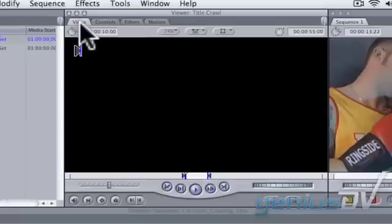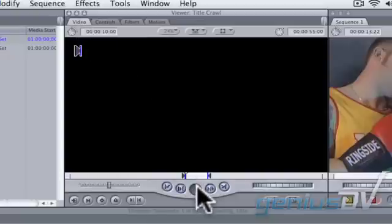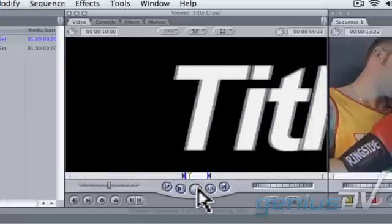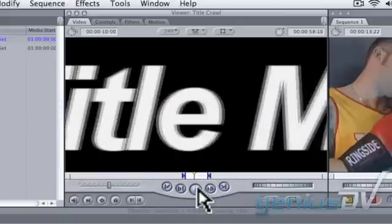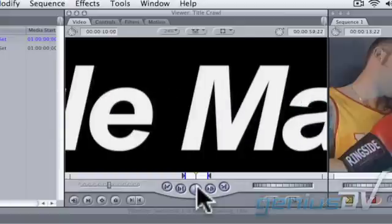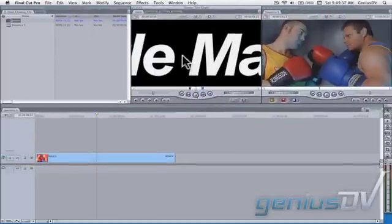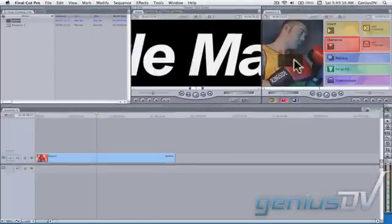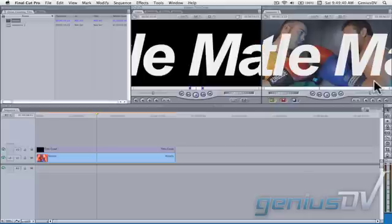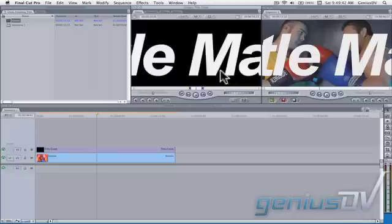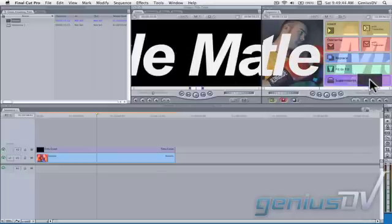Click on the Video tab at the top of the Viewer window. You'll notice that you now have a crawling title. Drag the title from the Viewer window into the Superimpose box within the Canvas window. This will automatically place the title above your base layer on V1. Repeat this step again so you have another title on V3.